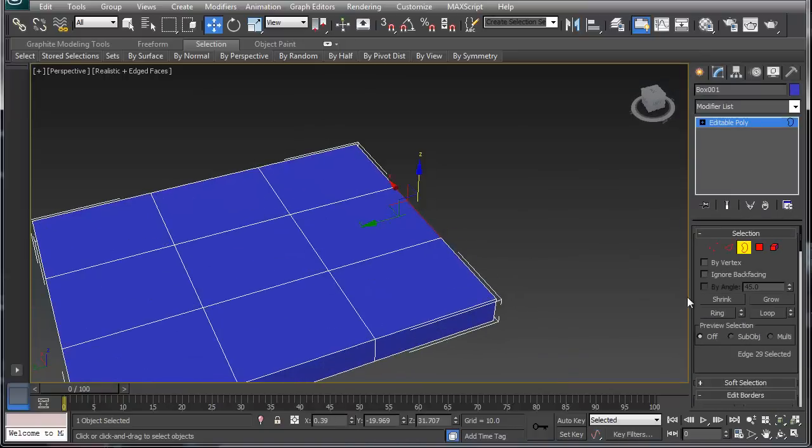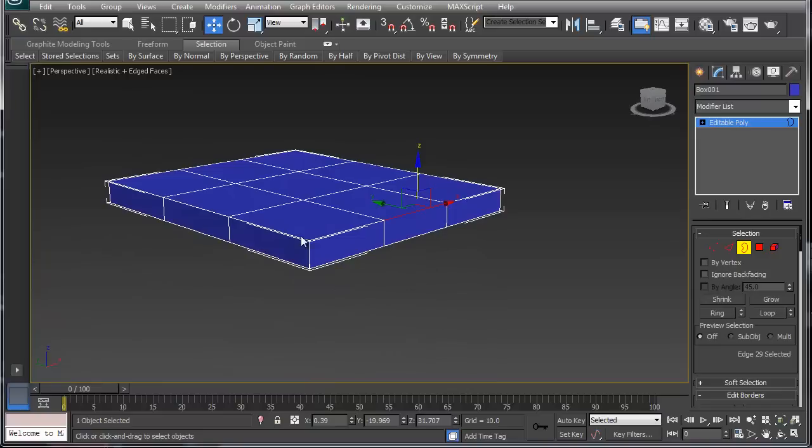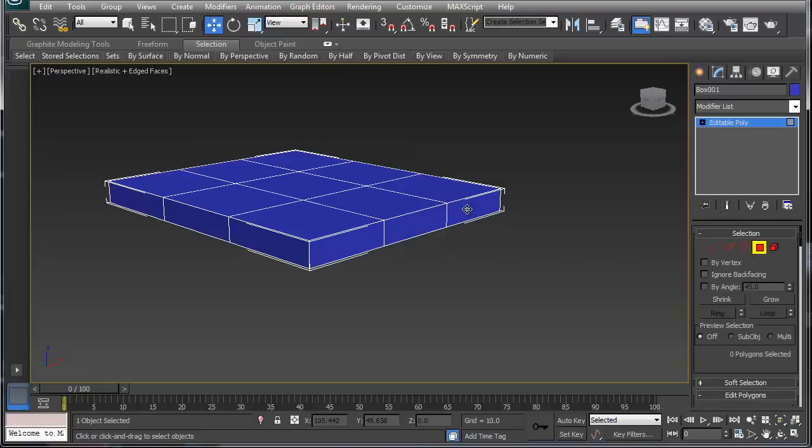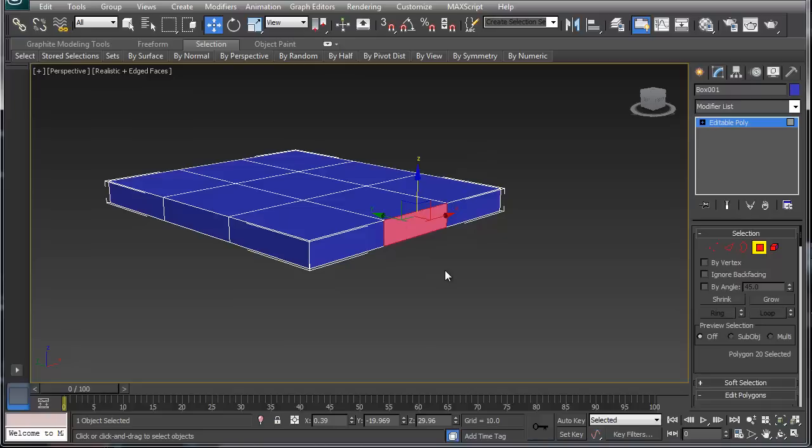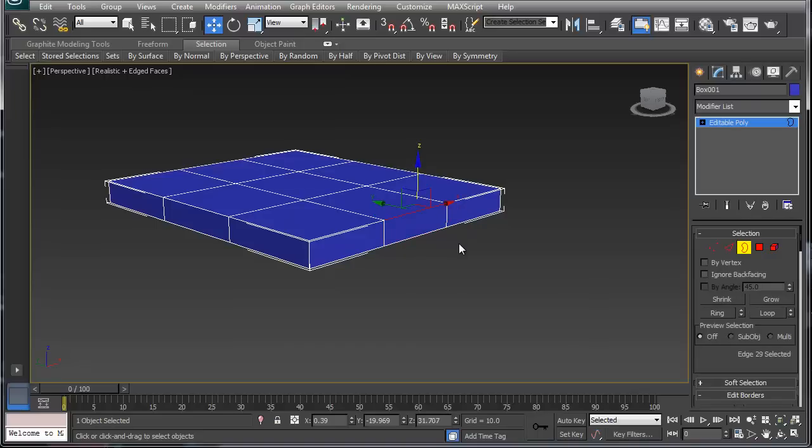The next section is border. Border will not work on this object because this object is a closed object. Border only works if I have a hole in my mesh. If I hit delete, it creates a hole in my mesh. Then I can select border and border will select that ring around the hole. I'm going to undo that.